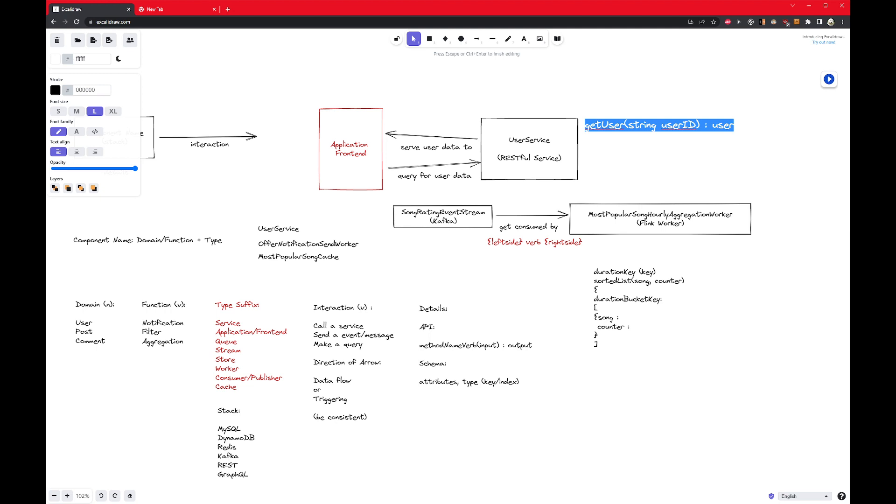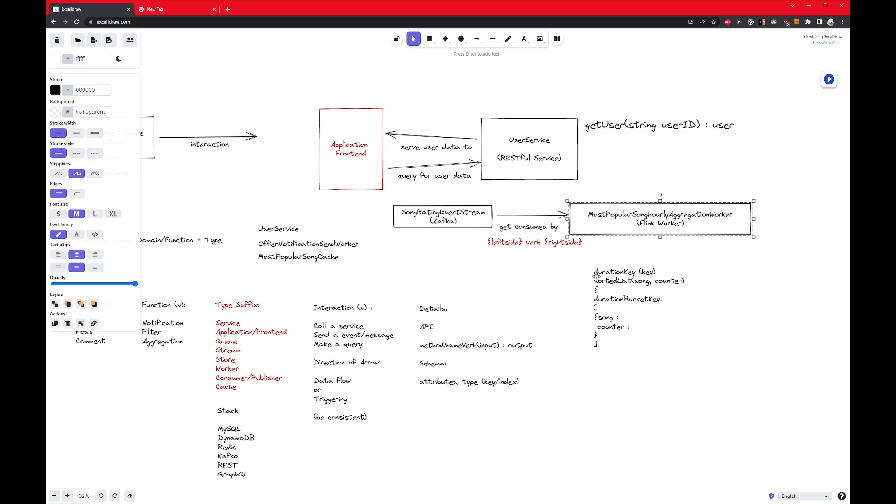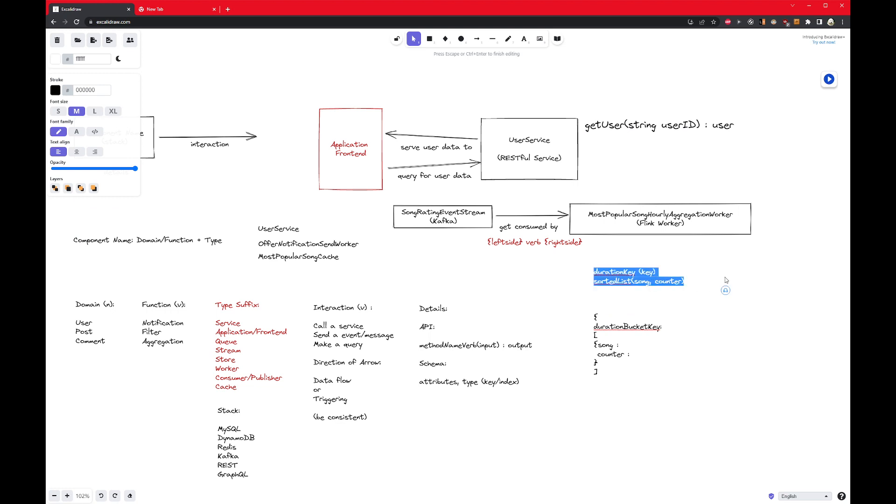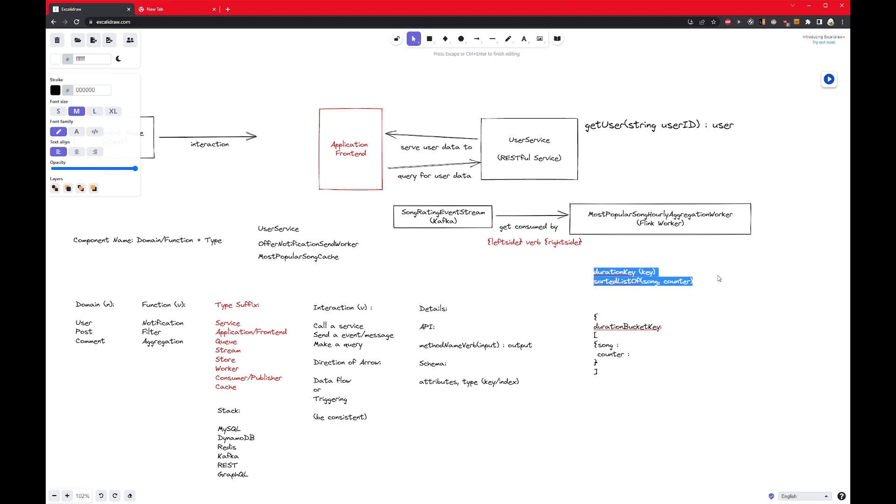And then the other thing is a schema. So if you're dealing with a store, so here is the most popular song cache. I may have something like a duration key. And then I may have the object, this will be the key, and I may have the object being a list of, or maybe I would say a map of sound and a counter. Or a sorted list, sorted list of song to the counter.